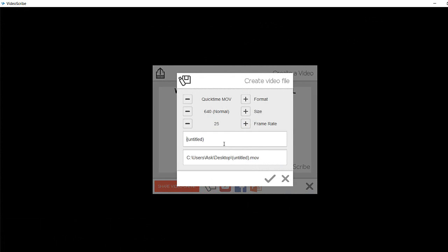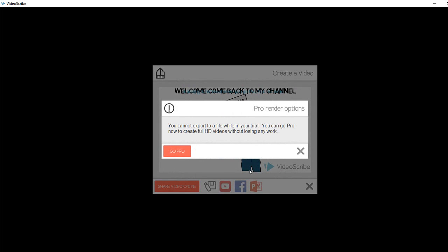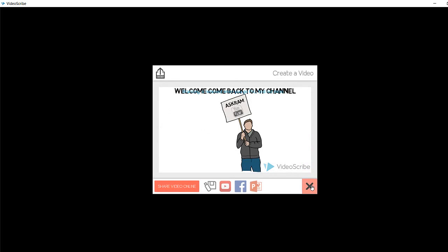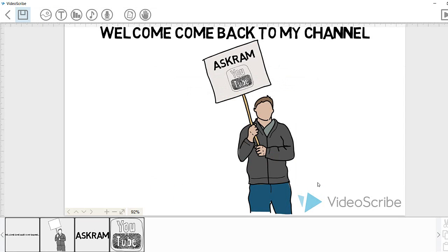Make sure you subscribe my channel for future updates and share this video with your friends. If you have any video suggestions please let me know. I'm ready to make for you people. Thanks.